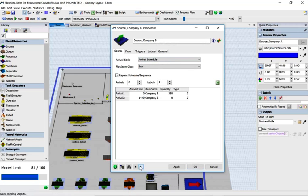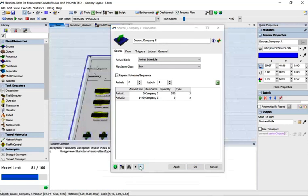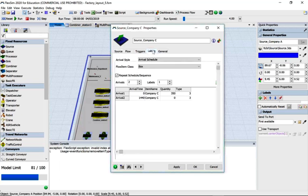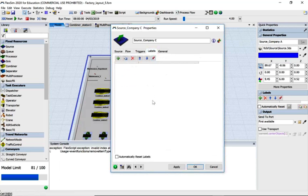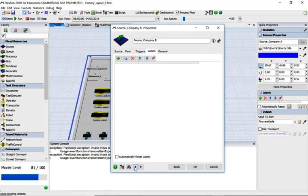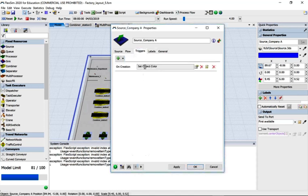We've got an arrival schedule with three companies: company A, B and C. Let's just go back so that's where I should be on triggers.